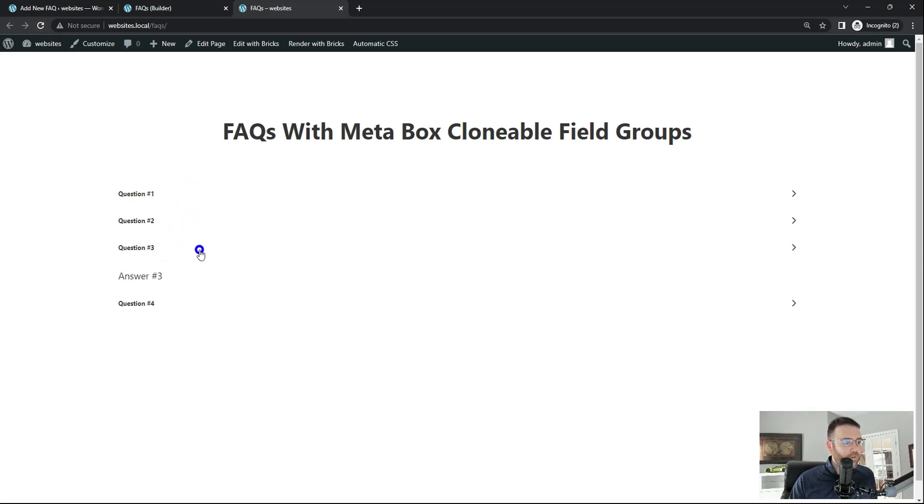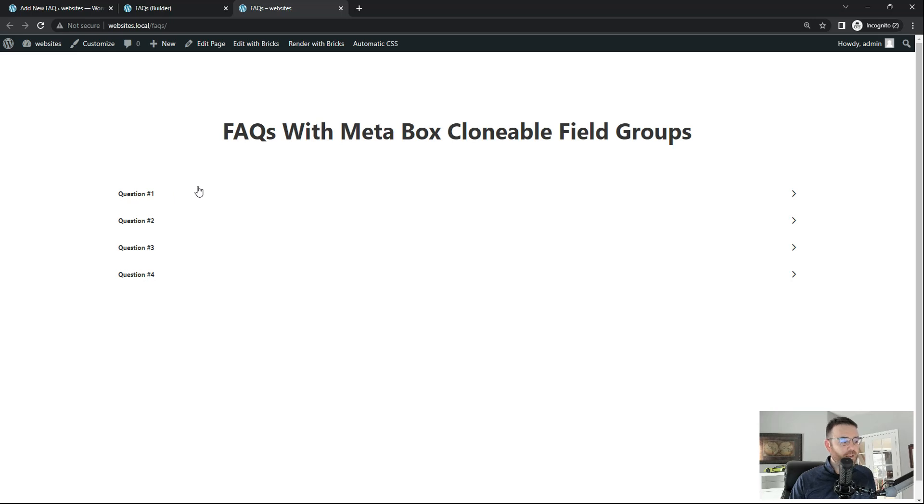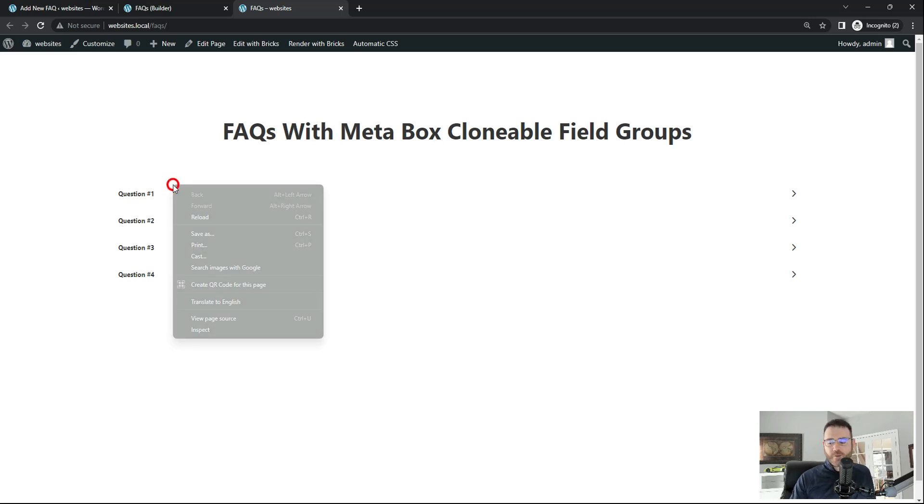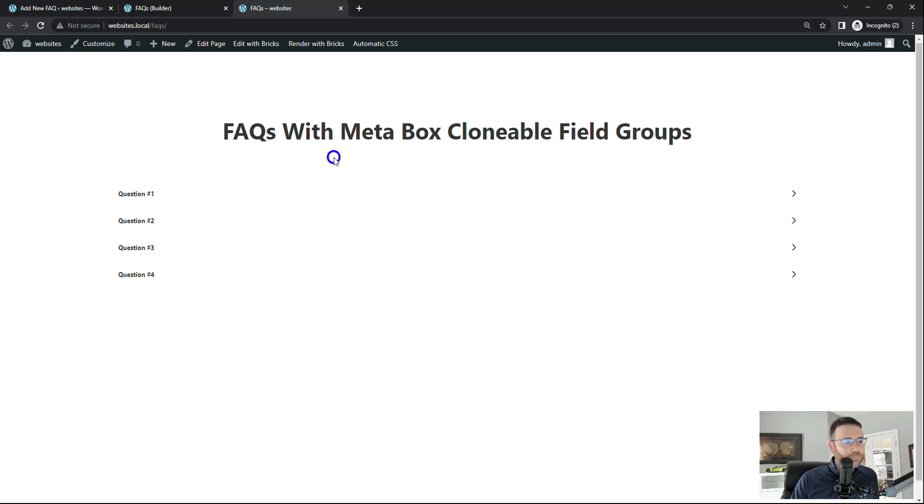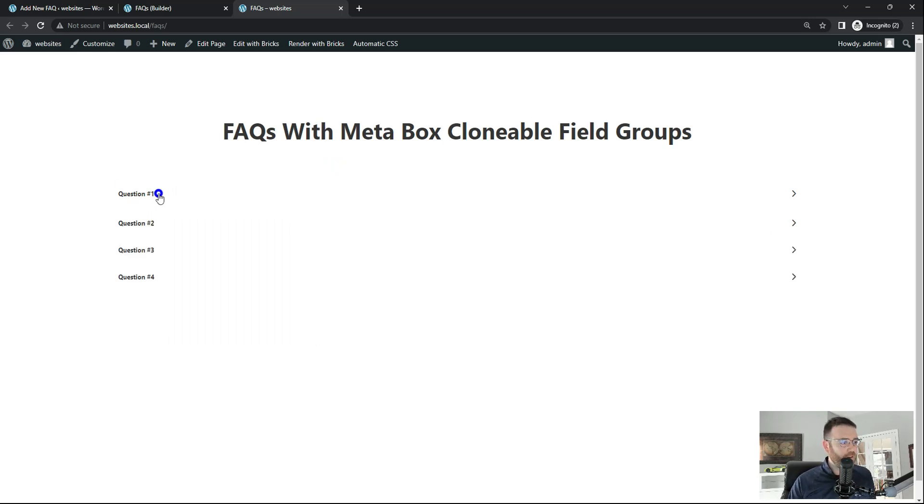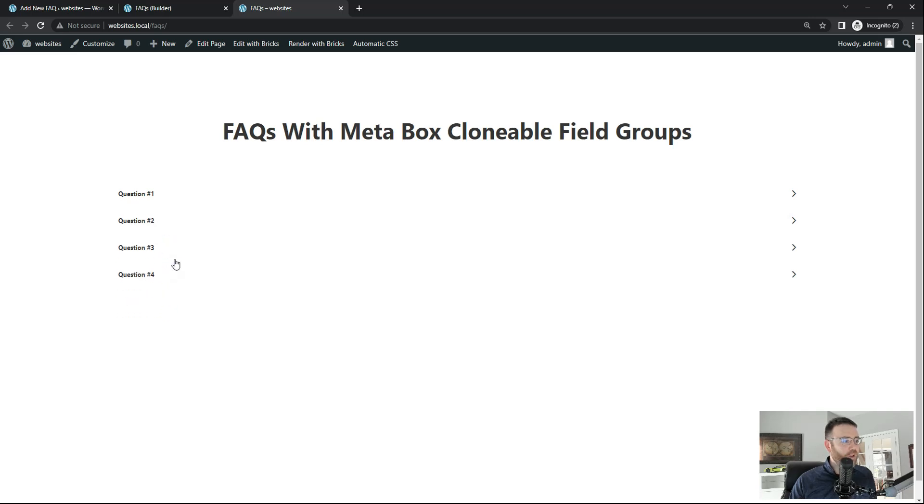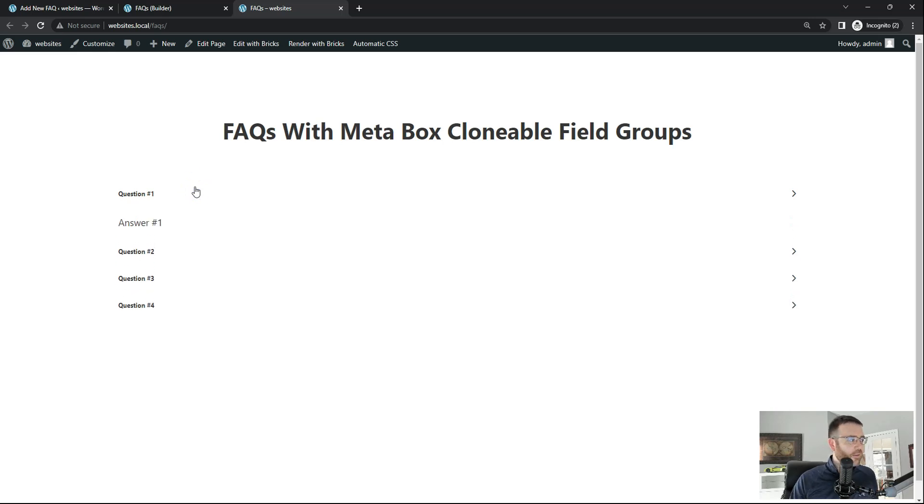So, yeah. Now we have a, I guess, in Meta Box, you call it a clonable field. In the other software, what's it called? Advanced custom fields. I don't really use that, but they call that a repeater. So this, I believe, would be the equivalent. Don't quote me on that because I'm not an advanced custom fields pro. I just use Meta Box.